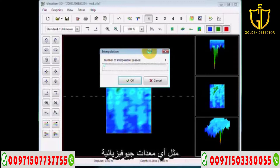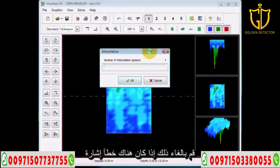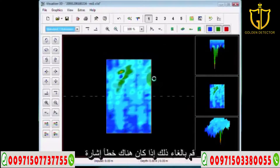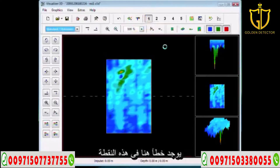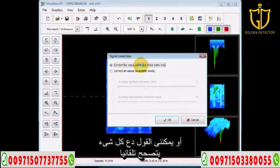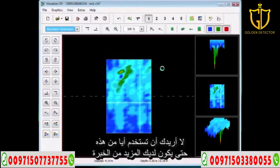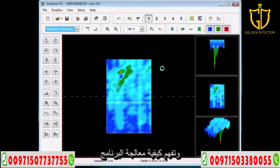Everything with the Visualizer 3D and this equipment depends on the soil — as with any other geophysical equipment, the soil determines the functionality. If you have a signal error at a specific point, you can come in here and correct the value under the crosshair only, or correct everything automatically. Again, I don't recommend using any of these until you have more experience and understand how to manipulate the software.